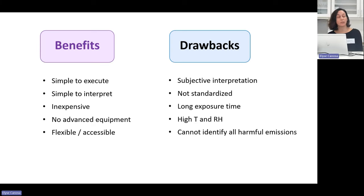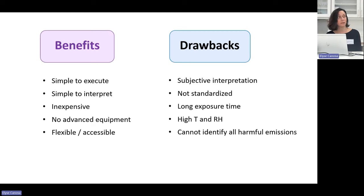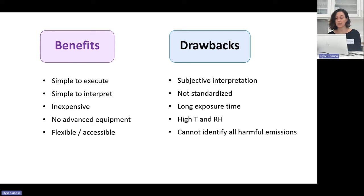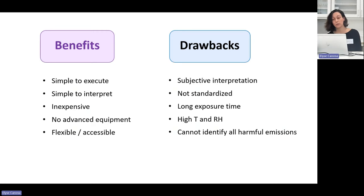While emissions testing can be performed by a number of different techniques, not just the Oddy test, the Oddy test is very valuable for cultural heritage institutions because it's very simple to execute, simple to interpret, inexpensive, and doesn't require equipment other than an oven and some personal protective equipment. Because of this, there are a lot of institutions that can and do perform the Oddy test themselves when material questions arise for their collections.